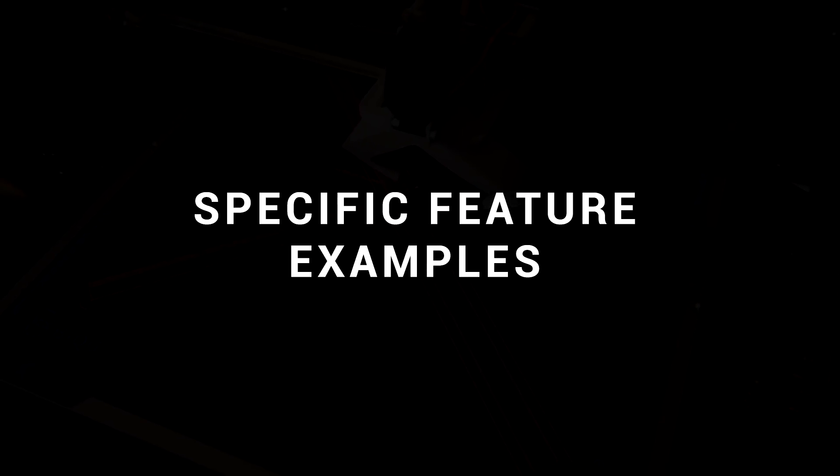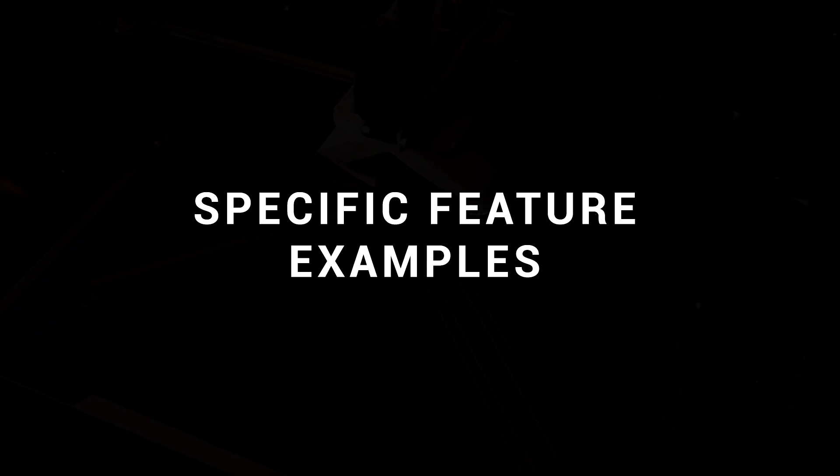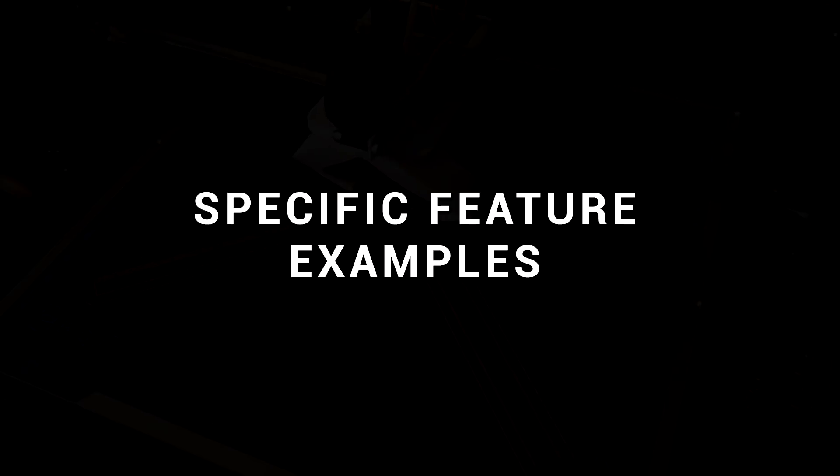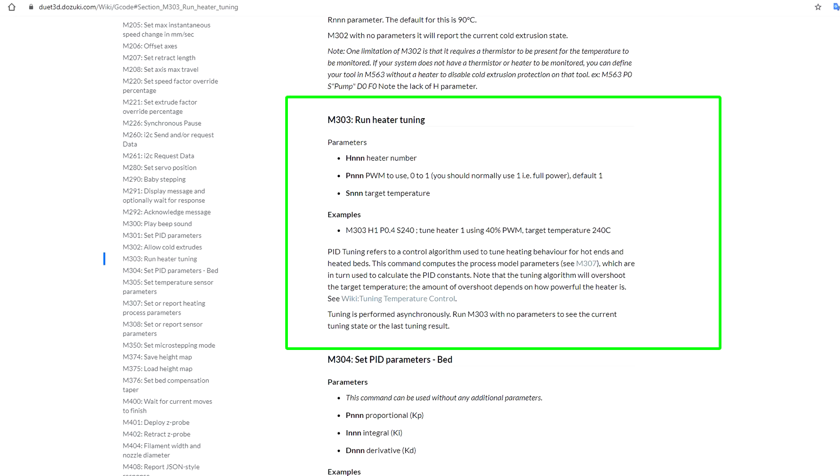Let's have a look at how I set up some specific features. First up, tuning the bed and hotend with PID tuning. The process takes a little longer, but the gcode is very similar to Marlin, and at the end, you simply enter M500 to save it permanently.